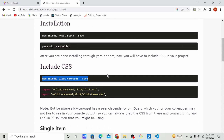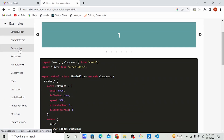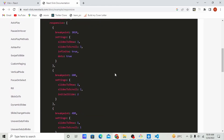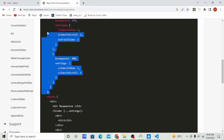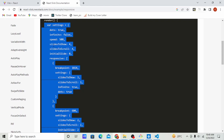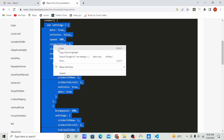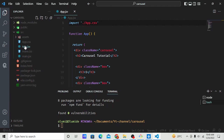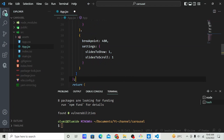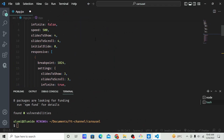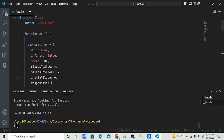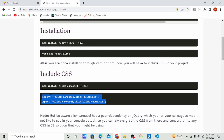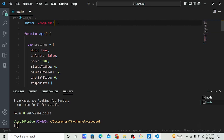Next, go to the Examples section and click on Responsive. Copy the settings object from the documentation, come to your app.js and paste it. We need to import the CSS before anything else, so come back and copy the import statement, then paste it here — but we need to remove the conflicting part so it will work.